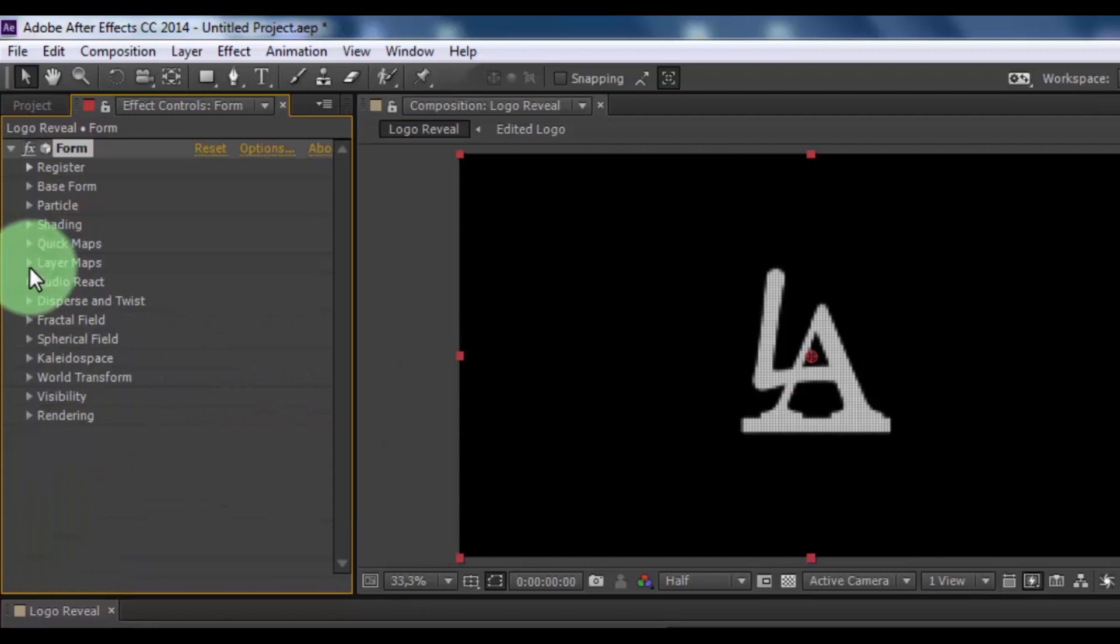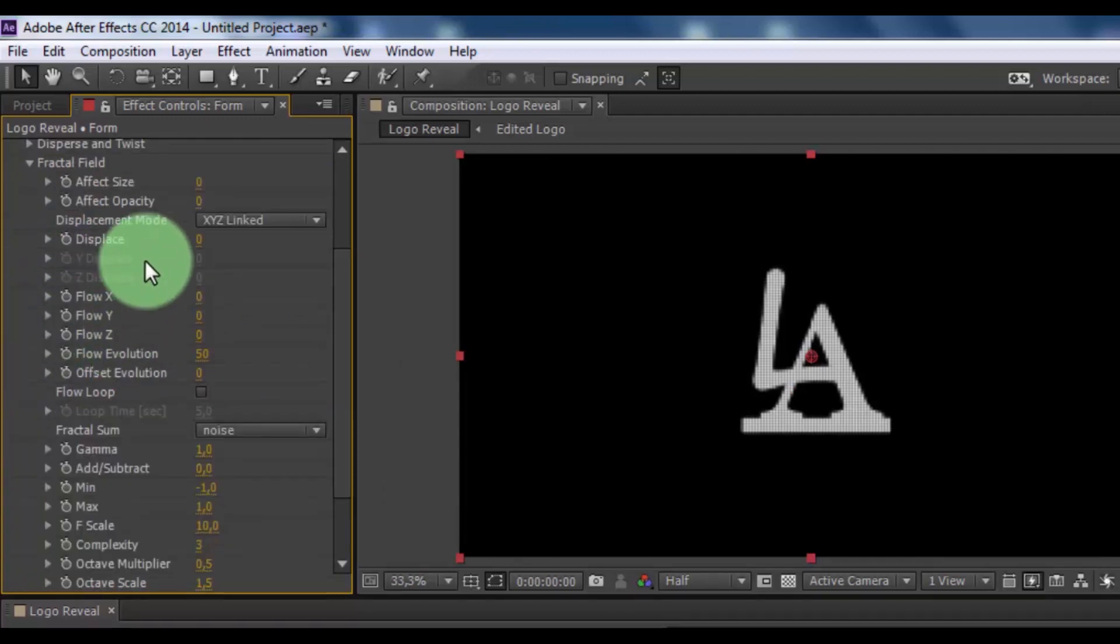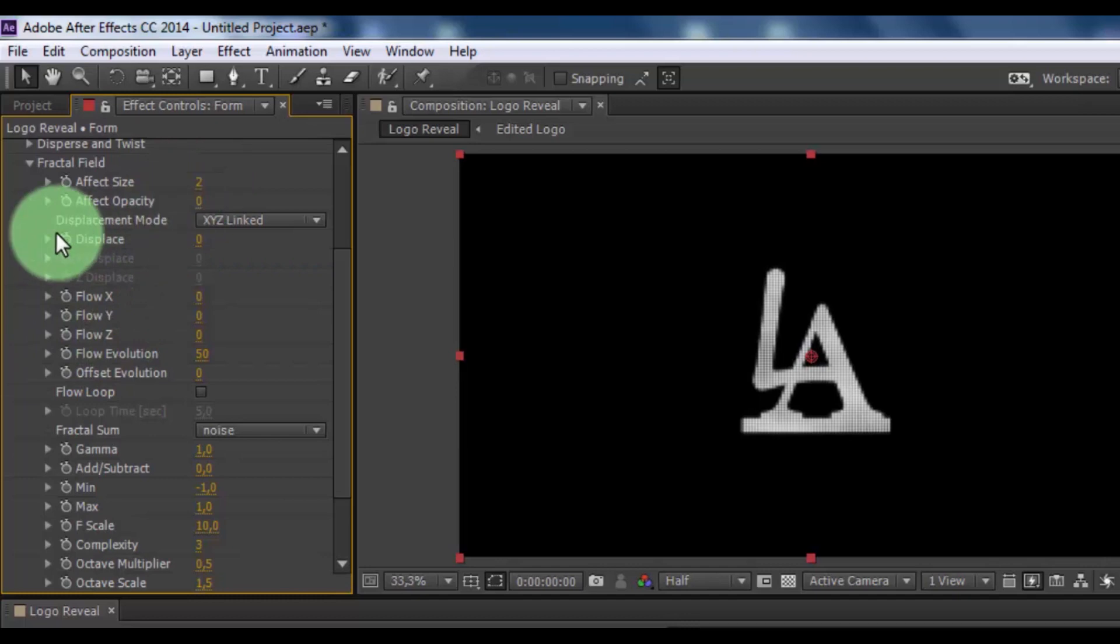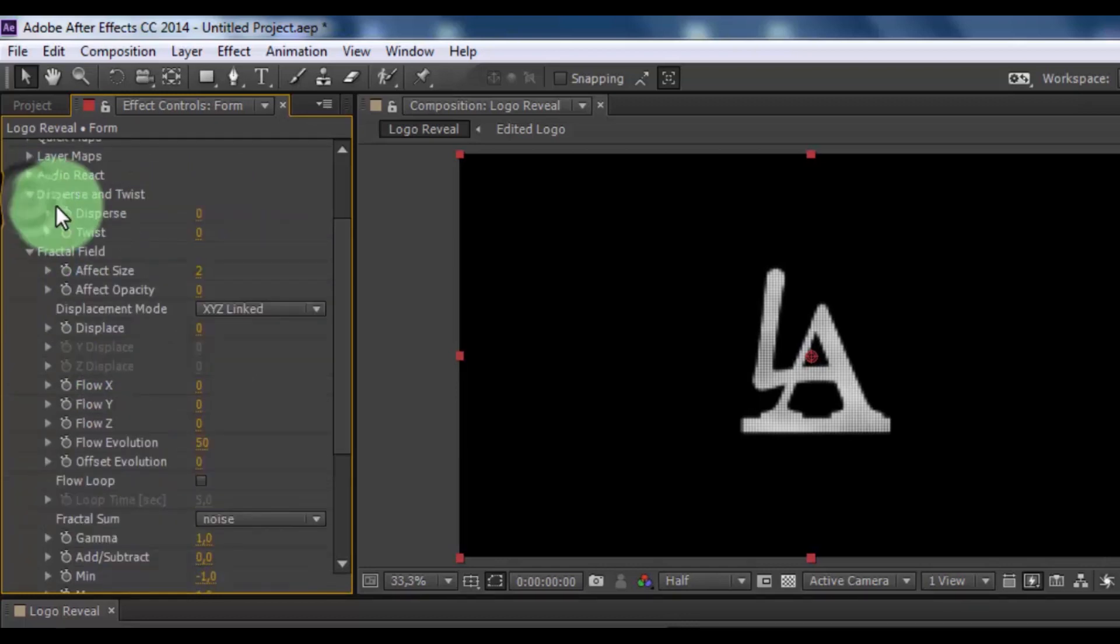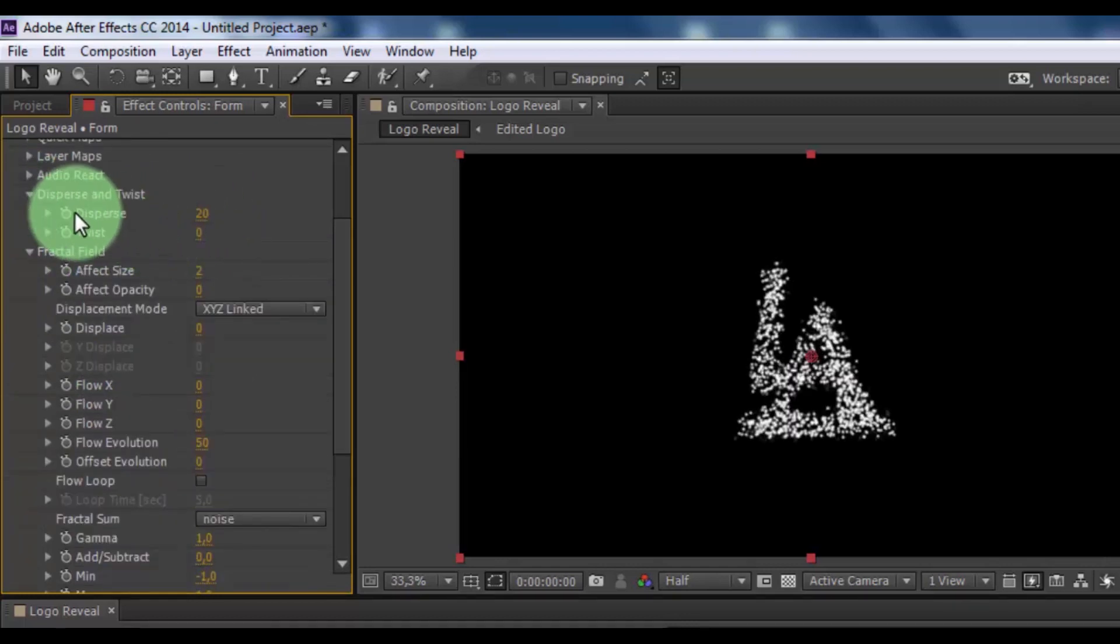Now open fractal field, change affect size 2. Open disperse and twist, change disperse 20. Nice.